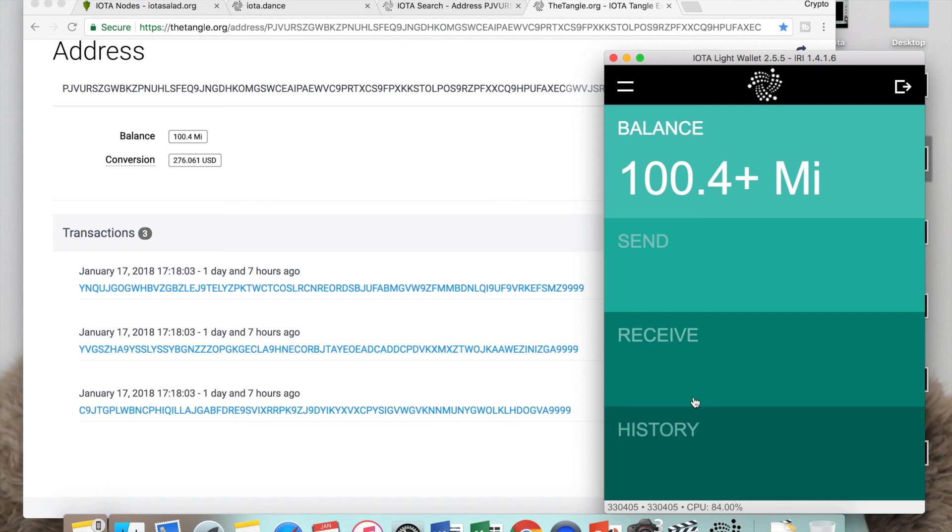That's pretty much what the IOTA wallet is. This GUI wallet is not perfect, so we just have to make do with it the way it is. I hope I've been of little help. Please like this video and share with anyone that may have this problem with the IOTA wallet. Thank you very much for watching, I'll see you on the next video.